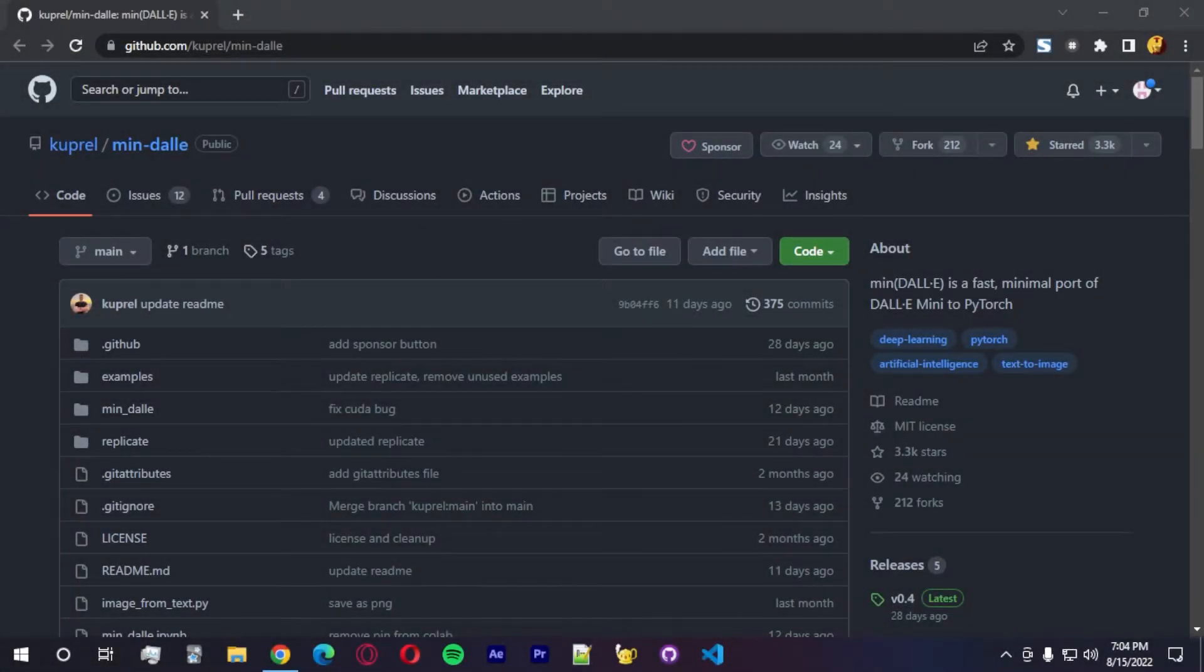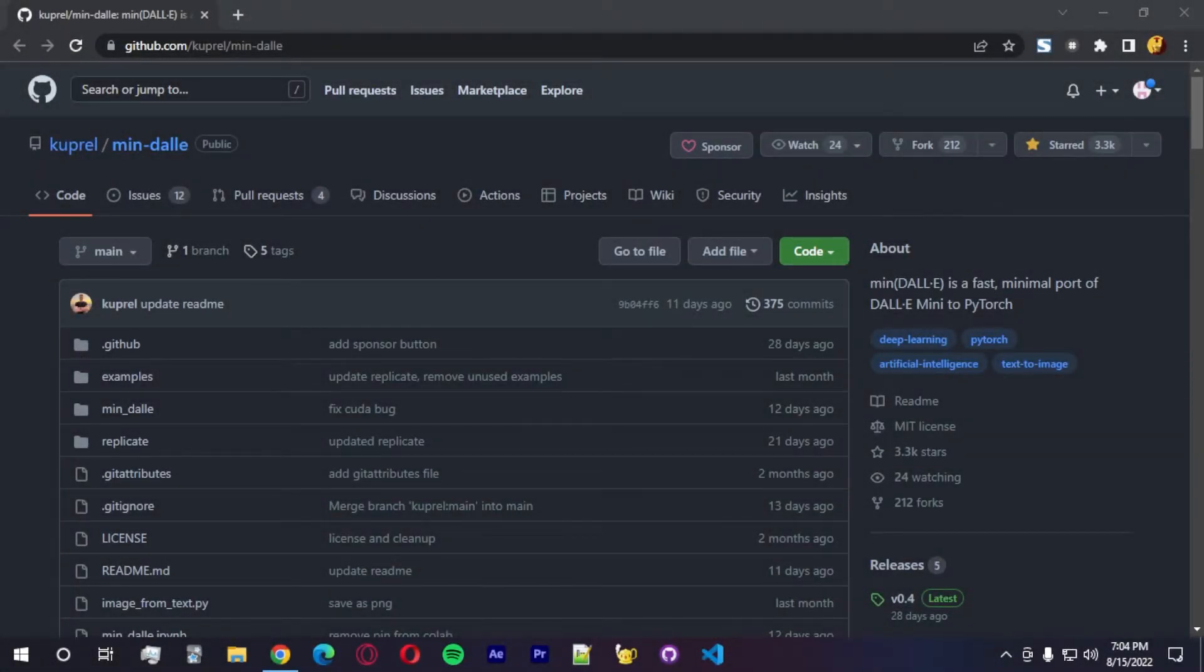Hi guys, and welcome to another video. So in today's video, I'll be showing you guys how to run Dali Mini or Mini Dali on your computer.